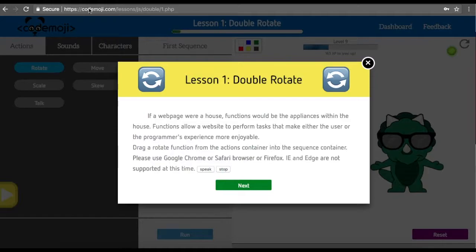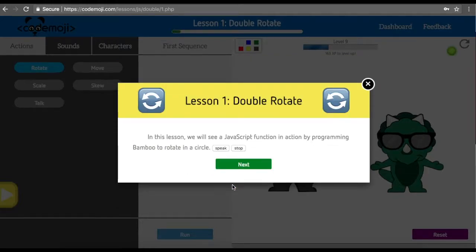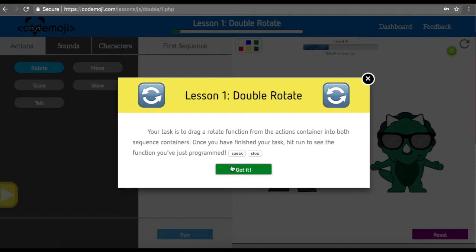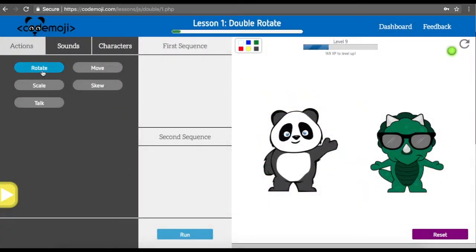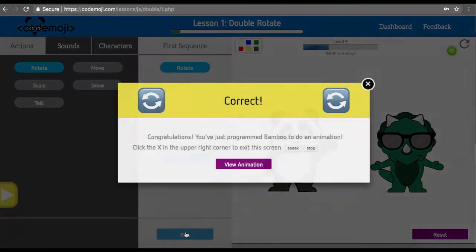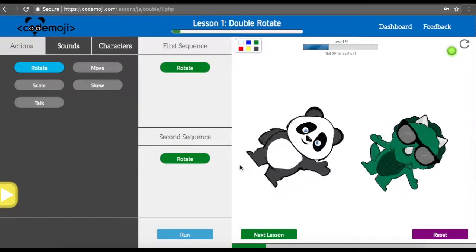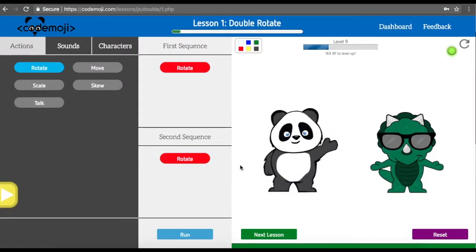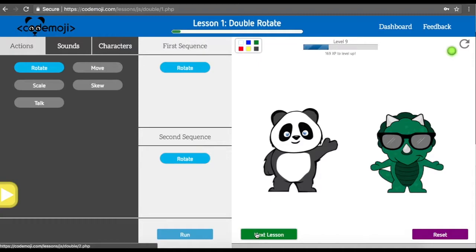We're going to go over this course really quickly. You can see we have the instructions here in text to speech, as always in our beginning lessons. In the very first lesson, it's telling us to drag the rotate into both the first sequence container and the second sequence container. This will have both of our characters rotate, and they run at the exact same moment because of how they are structured.